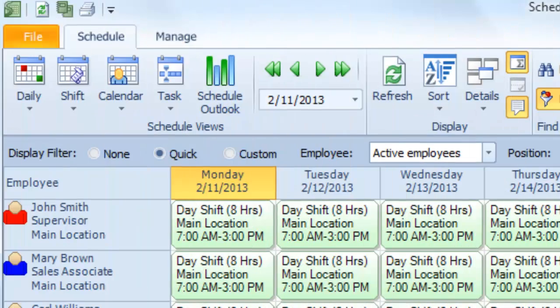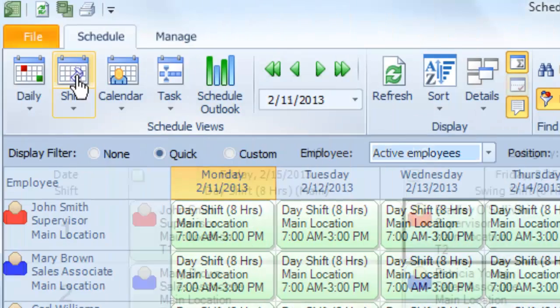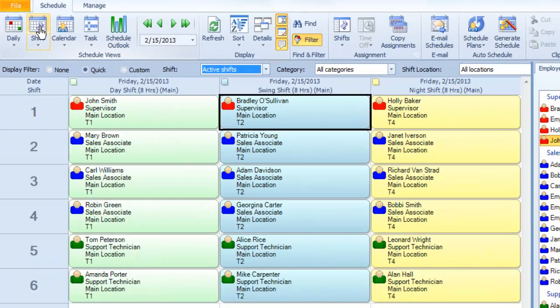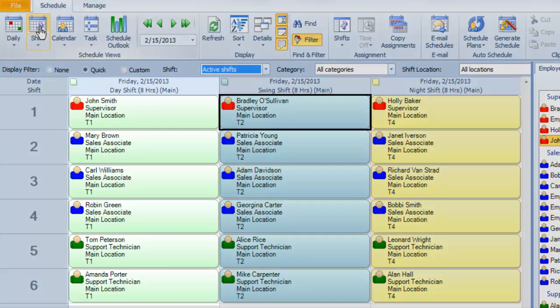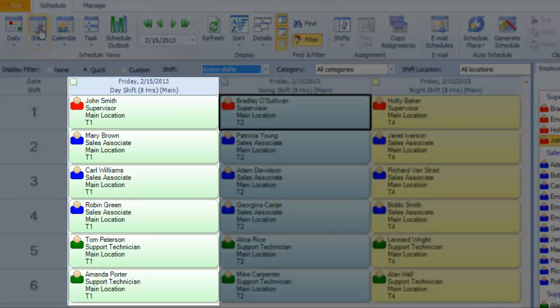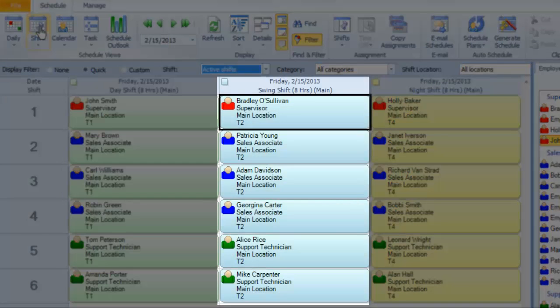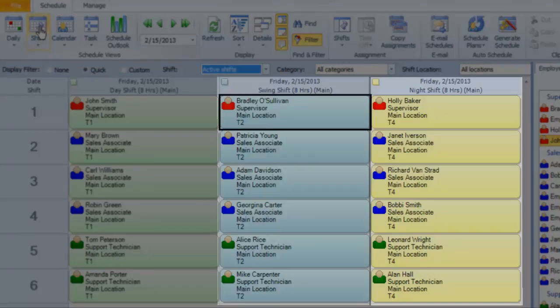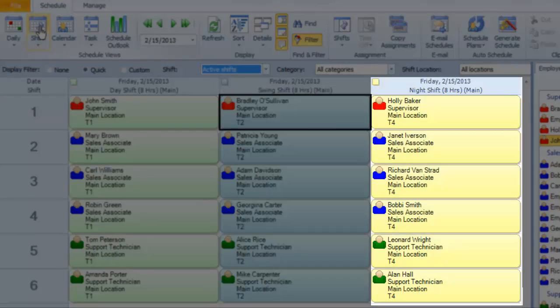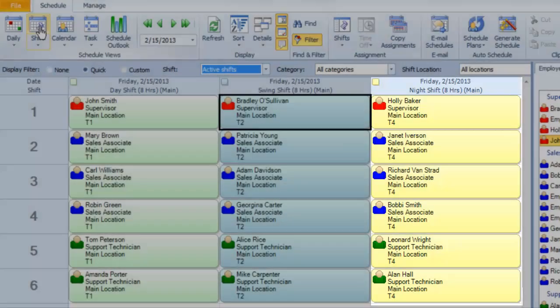You can click on Shift view and verify that your shifts are all covered. Here we have team one on day shift, team two on swing shift, team four on night shift, and team three has the day off.